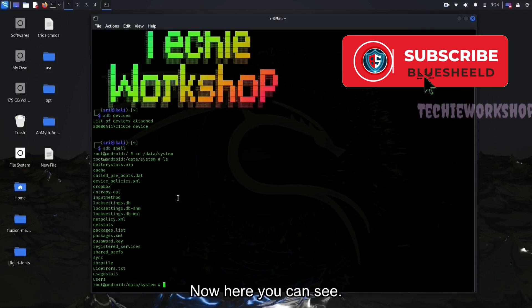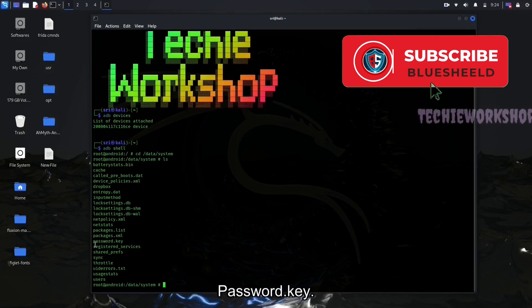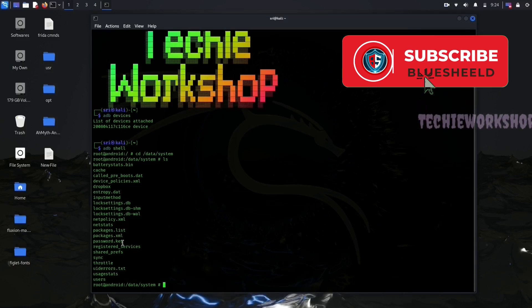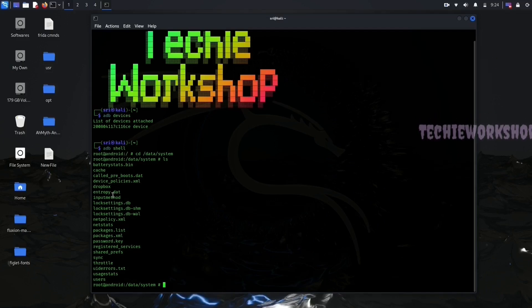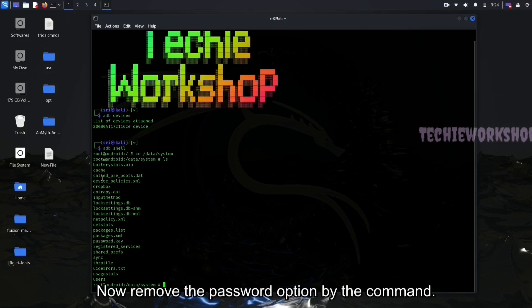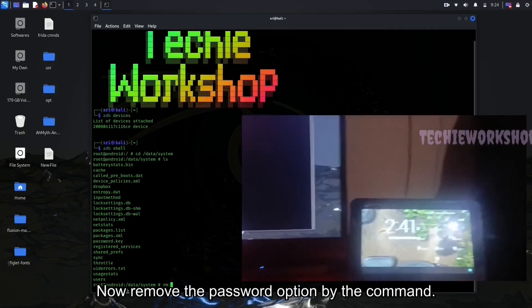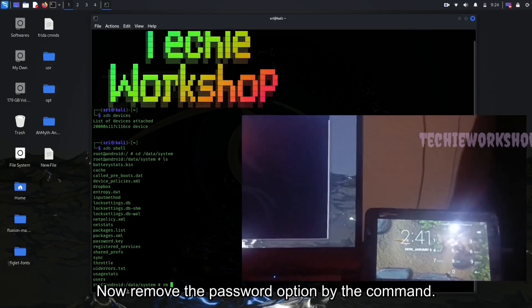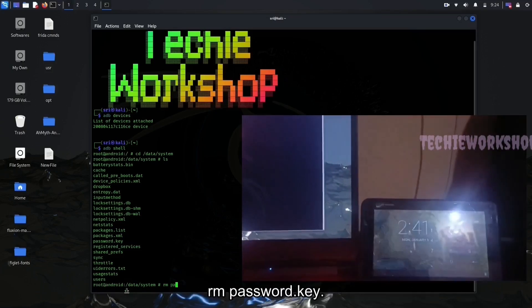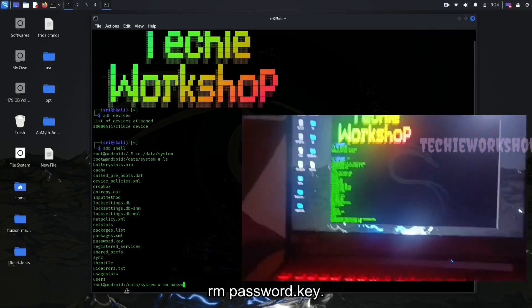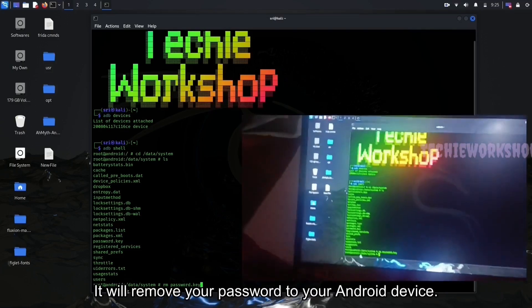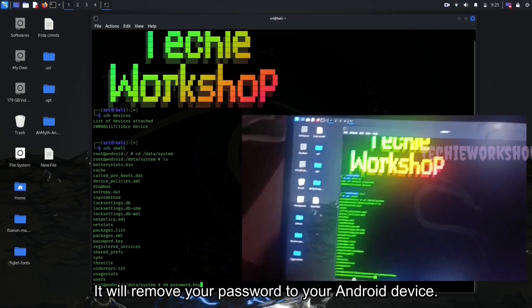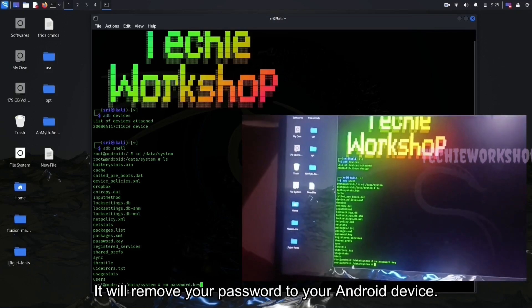Now here you can see password.key. Now remove the password option by the command rm password.key. It will remove your password to your Android device.